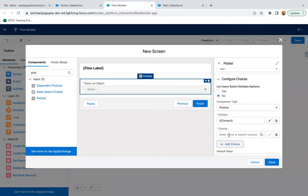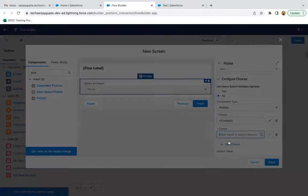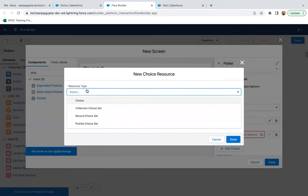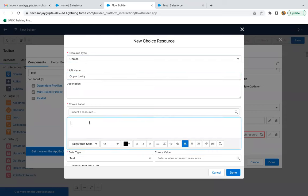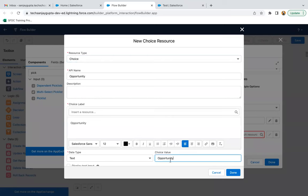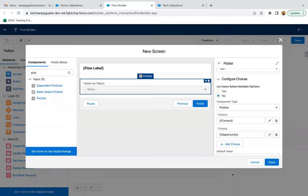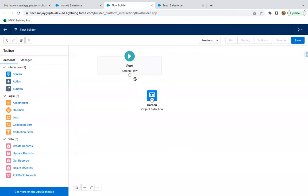Clicking Done. Then I need to create one more choice. This time the API name will be 'opportunity', the choice label is 'Opportunity', and the choice value is 'opportunity'. Click on Done. So this way two choices are available in this picklist.